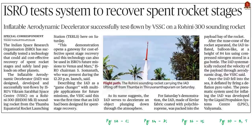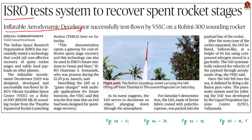This news article reports about a new technology developed by ISRO — the Indian Space Research Organization — called the Inflatable Aerodynamic Decelerator, or IAD. Today let us see what it is and its significance.